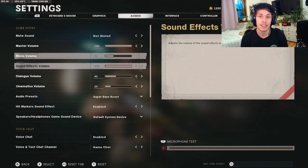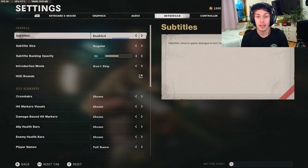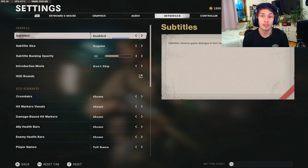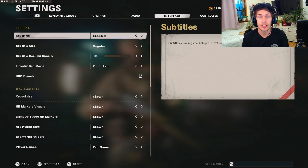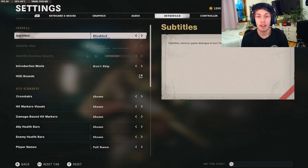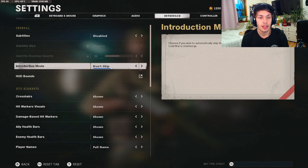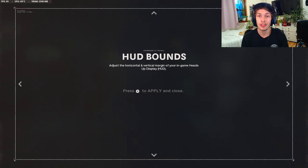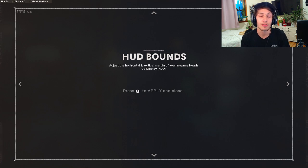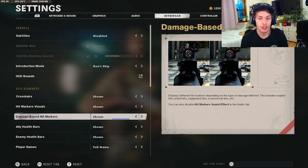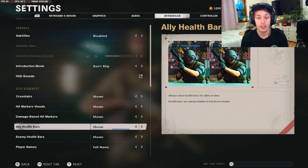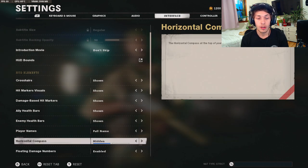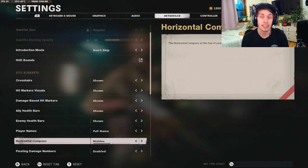For the interface, a lot of people actually like to have their subtitles enabled because your character sometimes does say things and it's helpful to see what your character is saying. But I usually can just hear and I don't really need to see it so I just have mine on disabled, but I recommend trying to enable and see how it goes. Next up for the HUD balance, you want to have these as far into the center as possible because you don't want to have to look all the way to the right side of your screen to be able to see that minimap, or I guess that left side for the minimap. For the crosshairs I have mine on shown, hit marker visuals shown, shown, shown, shown, full name.